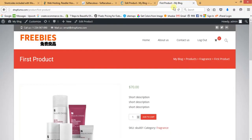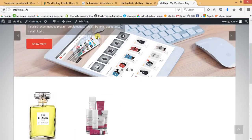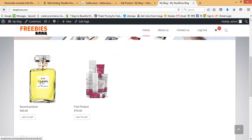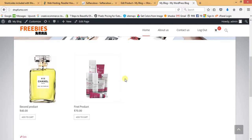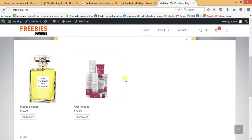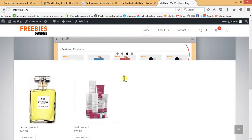Refresh the page and click the logo to go back to the front page. Now both products are visible. In this way we can list our products on the home page, About Us page, or any page. You can easily display products using WooCommerce shortcodes.